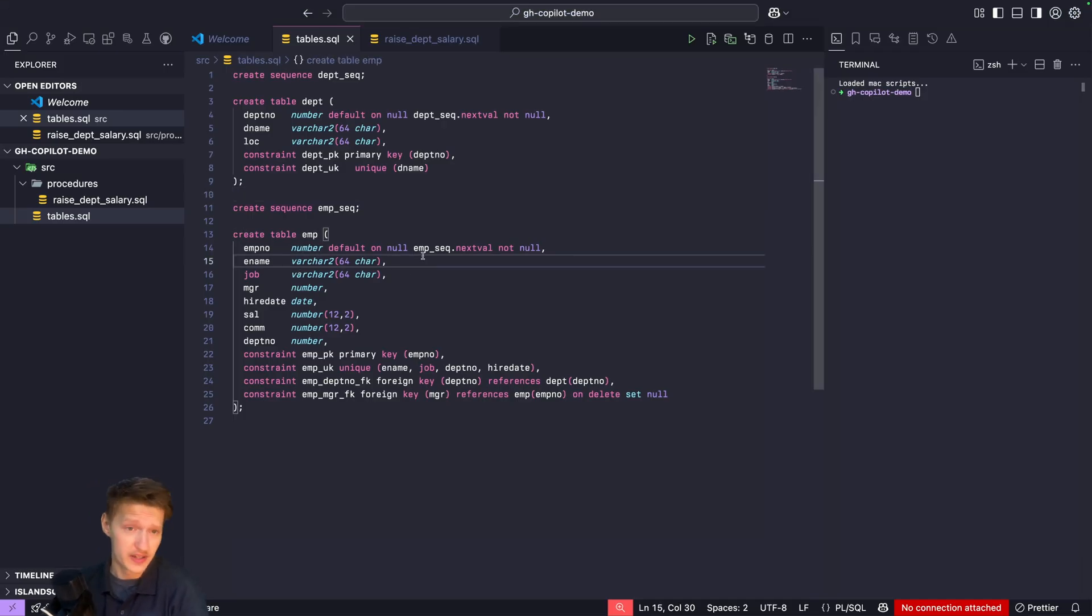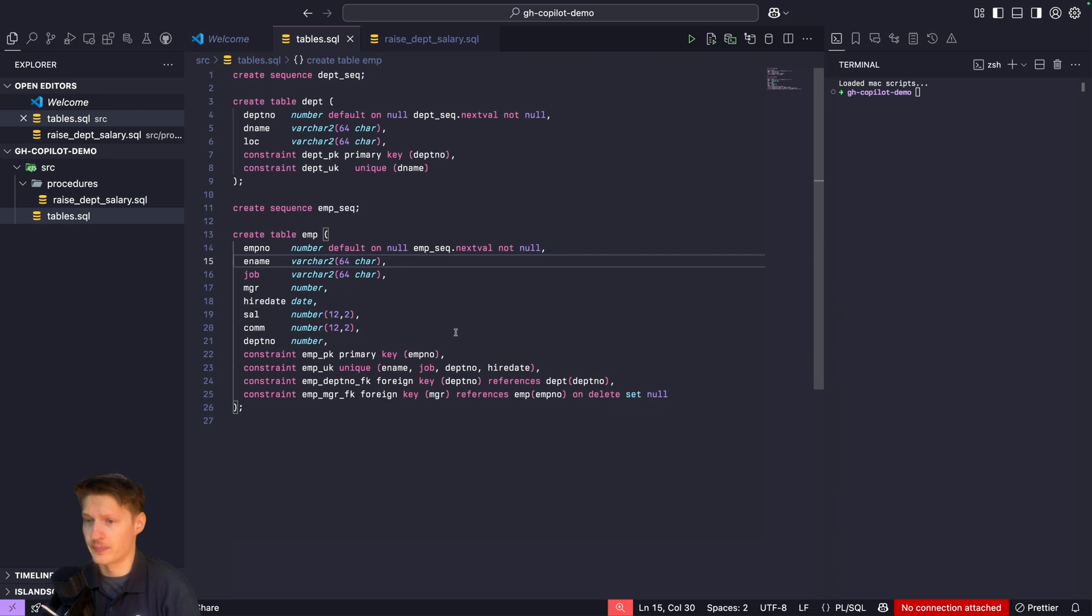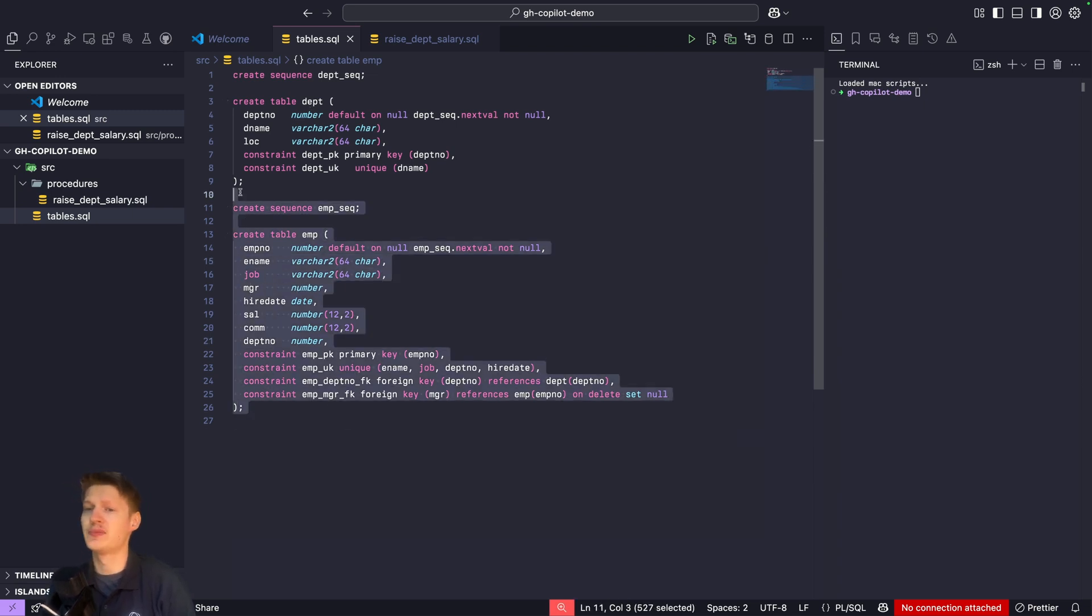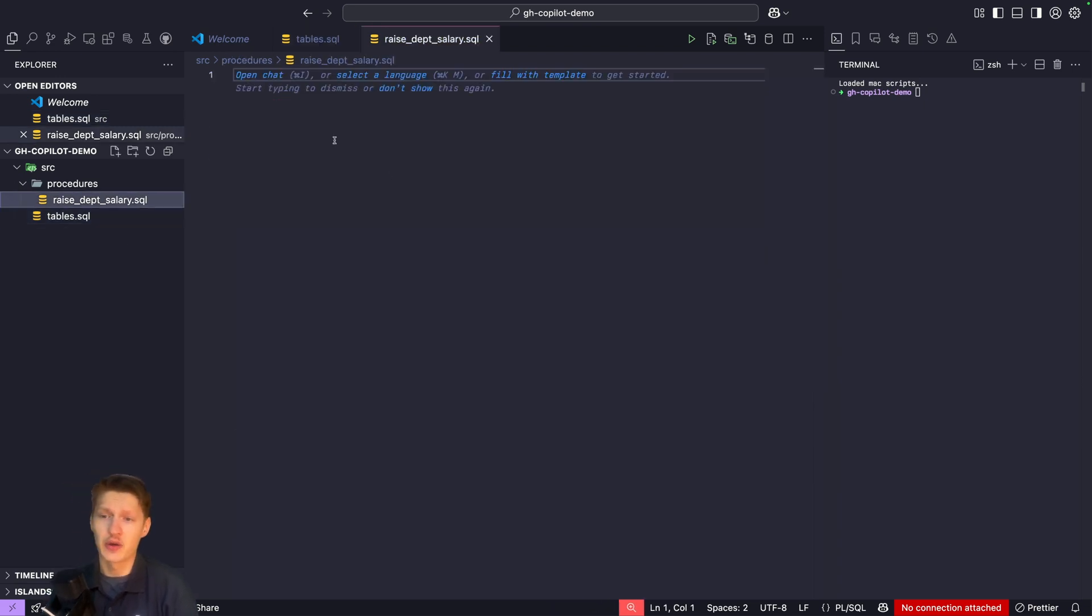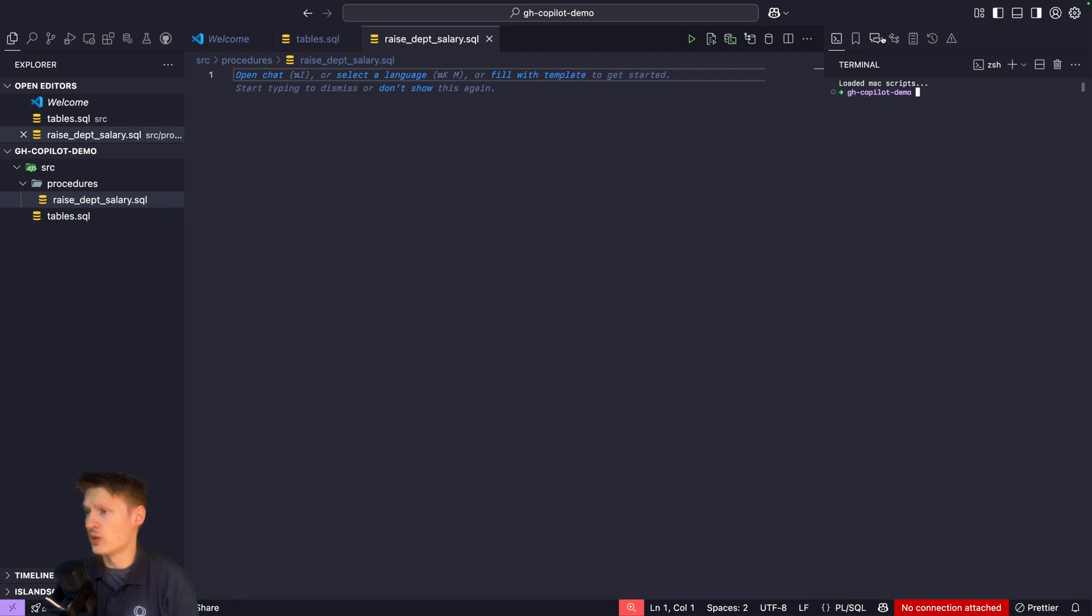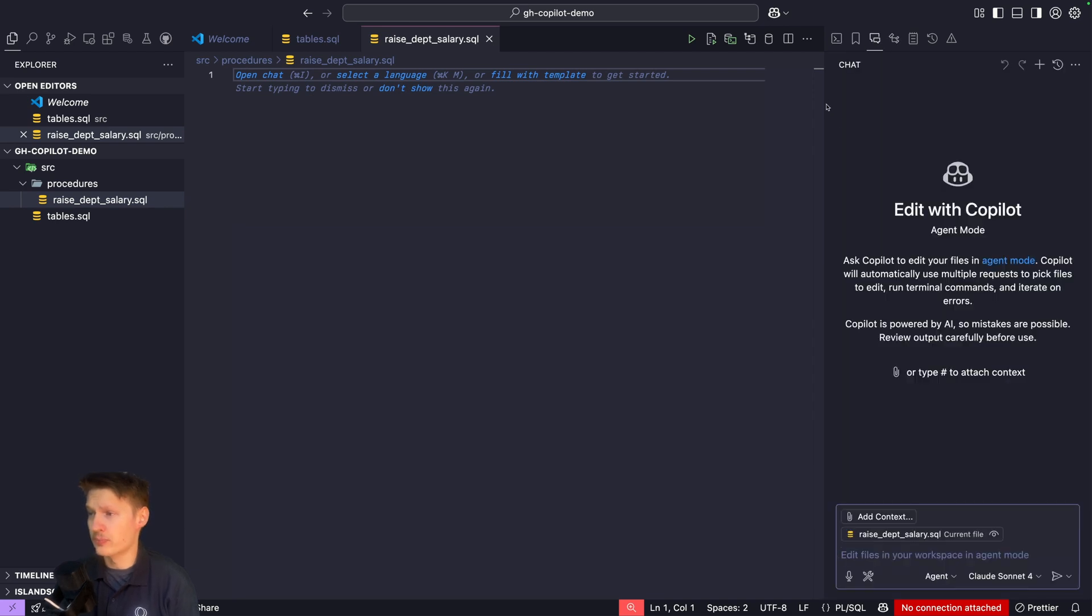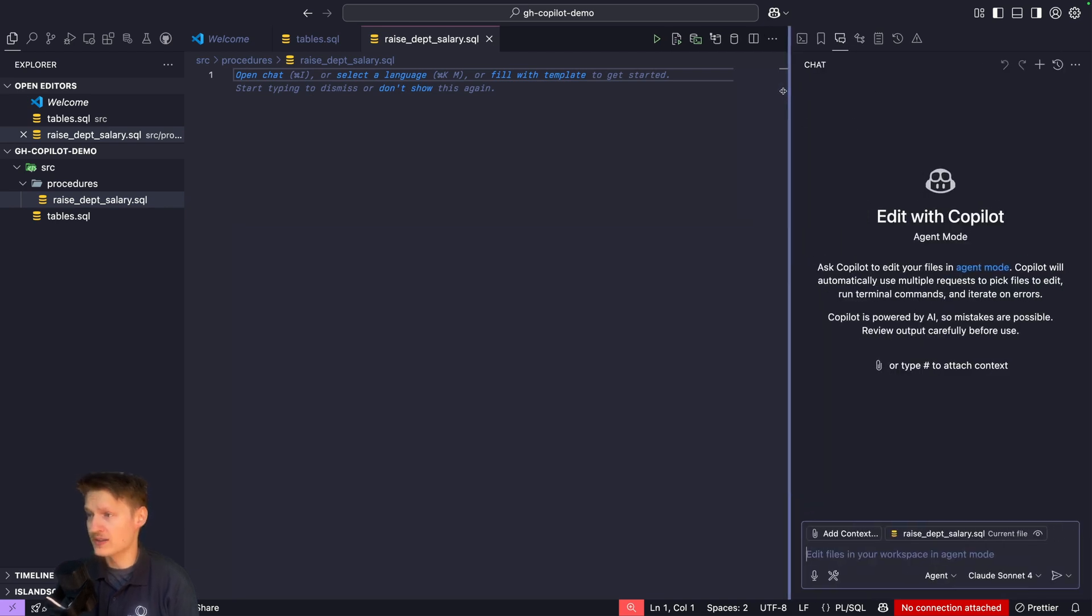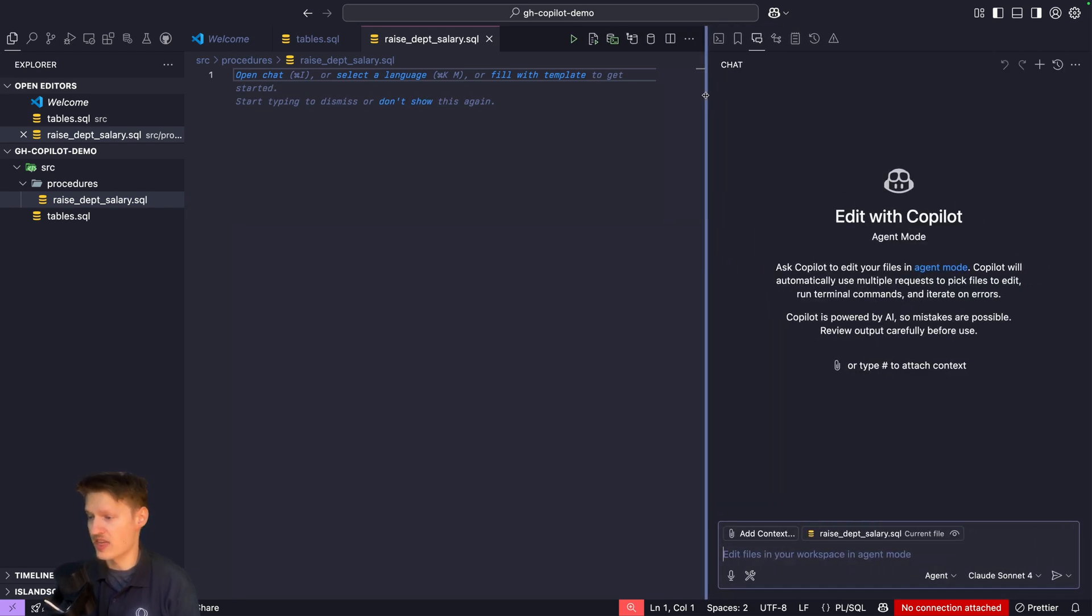I just created a simple folder and I have some employee and department tables in here. Now I want to create a procedure and I'm going to use agent mode.